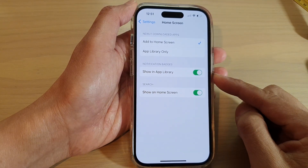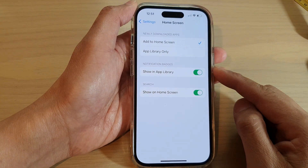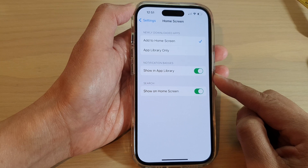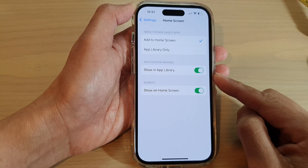How to show or hide notification badges in the App Library on the iPhone 14 series.